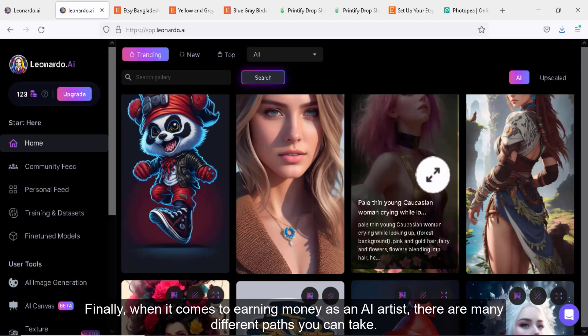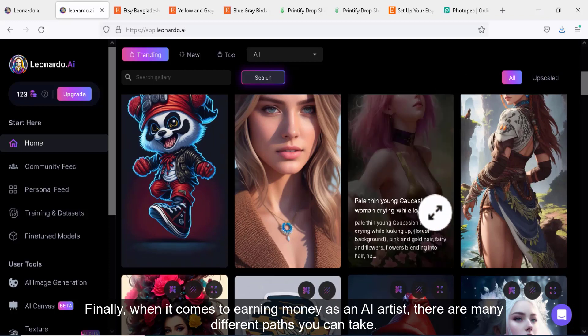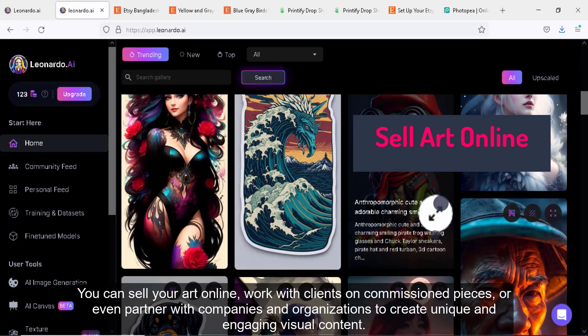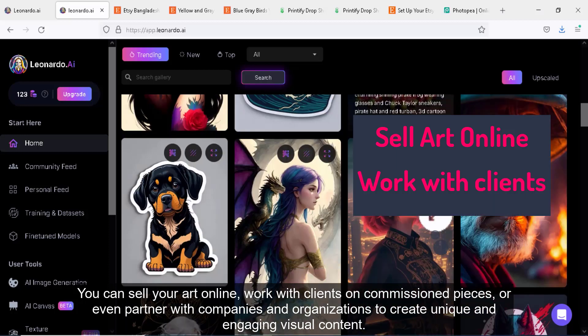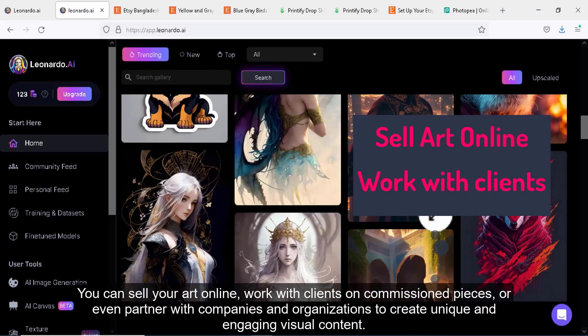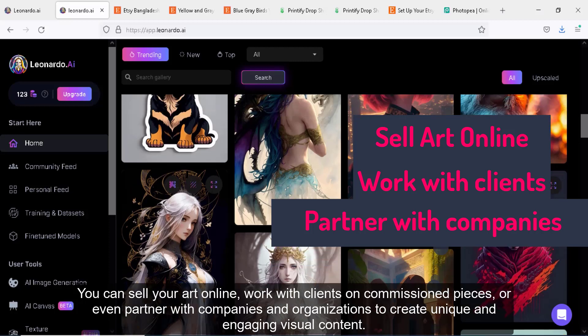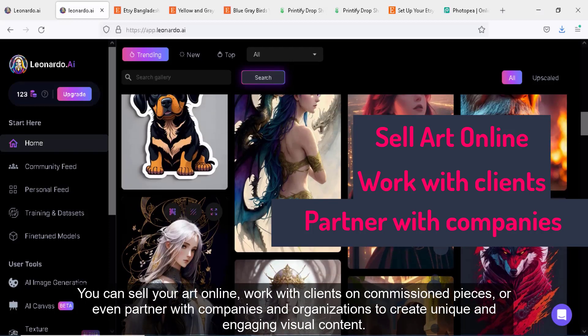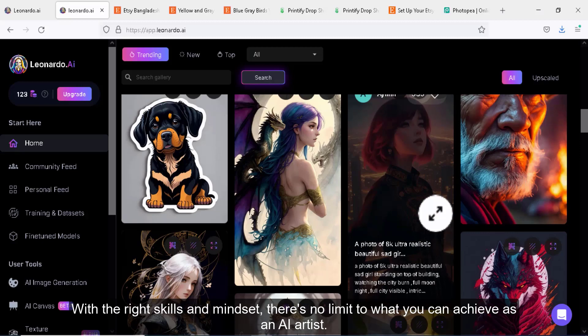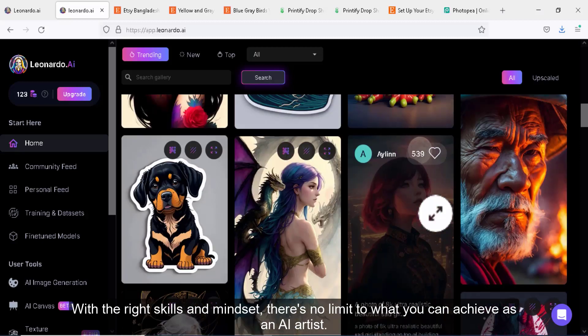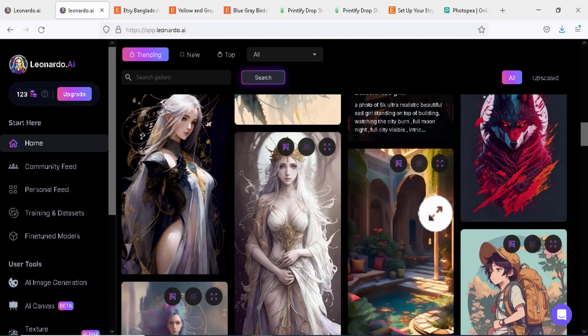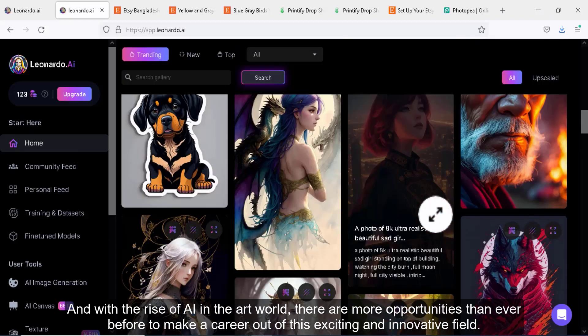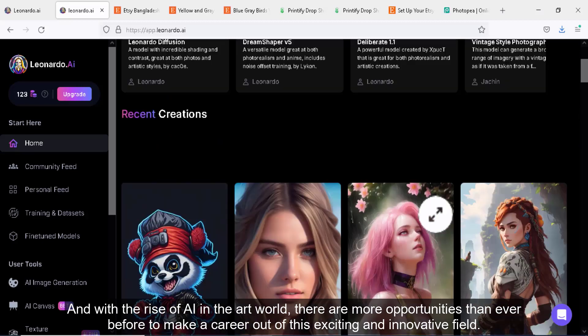Finally, when it comes to earning money as an AI artist, there are many different paths you can take. You can sell your art online, work with clients on commissioned pieces, or even partner with companies and organizations to create unique and engaging visual content. With the right skills and mindset, there's no limit to what you can achieve as an AI artist. And with the rise of AI in the art world, there are more opportunities than ever before to make a career out of this exciting and innovative field.